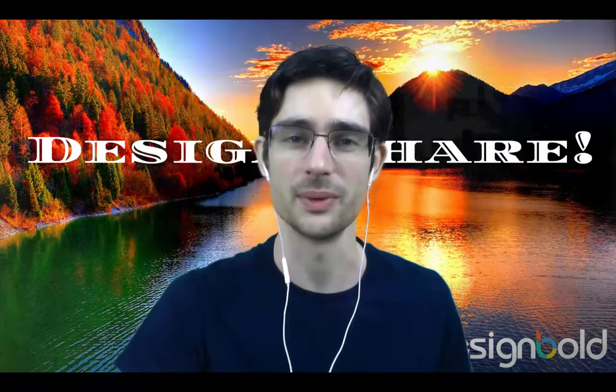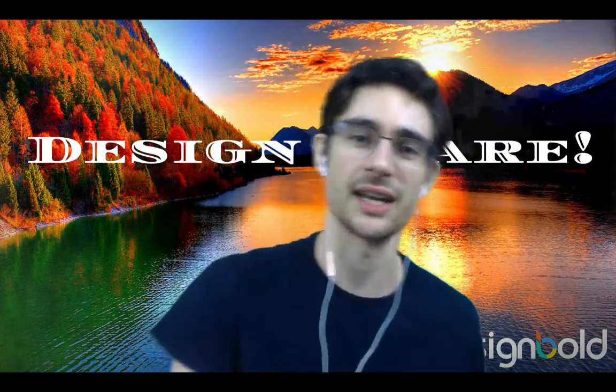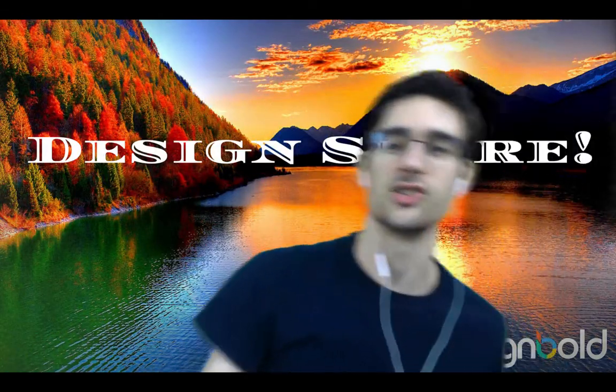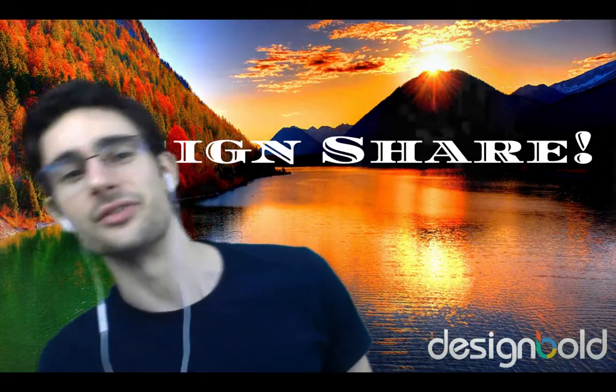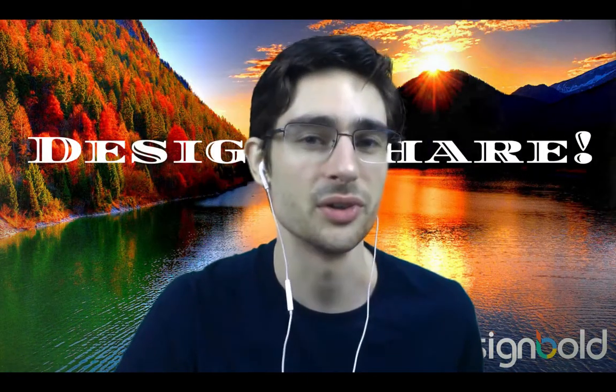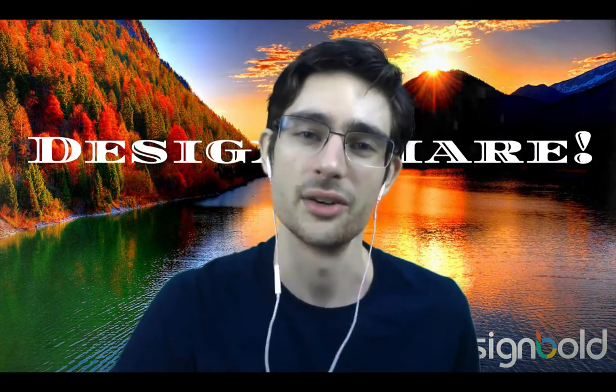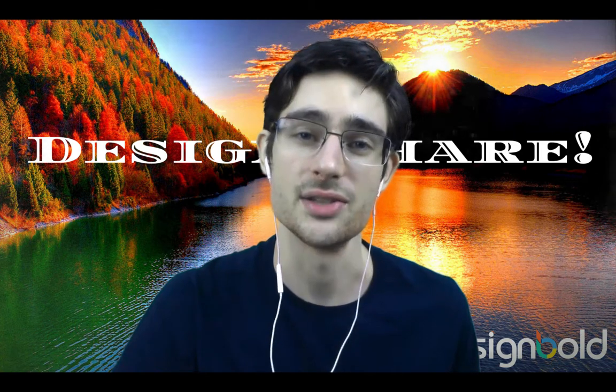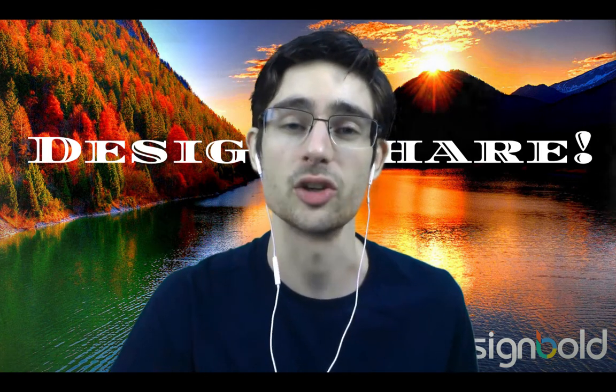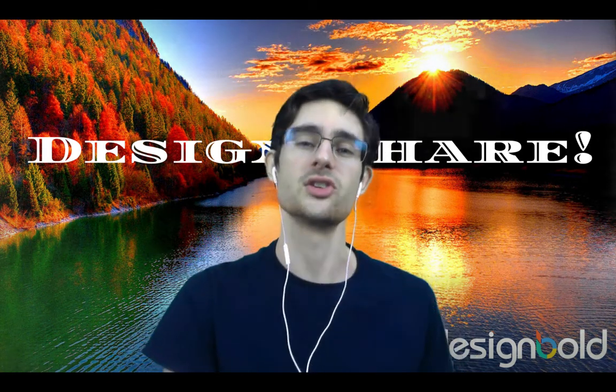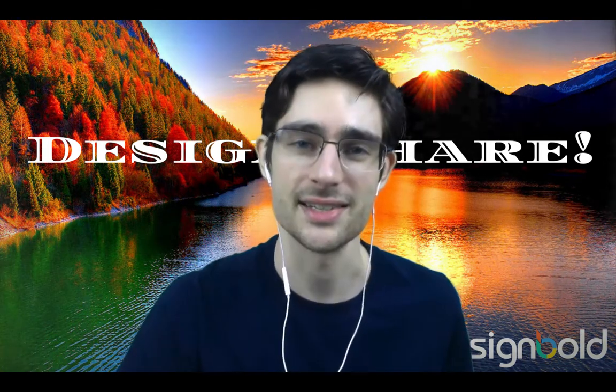So if you're on Design Bold already, come and check out Design Share. And if you're not on Design Bold, get over here as fast as you can. It's going to make your whole life so much easier. Thanks, guys.